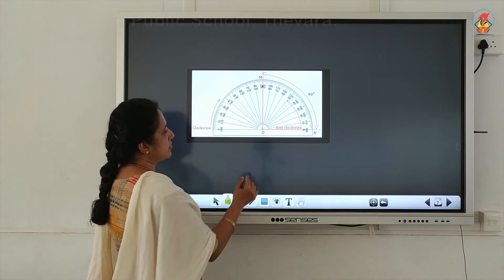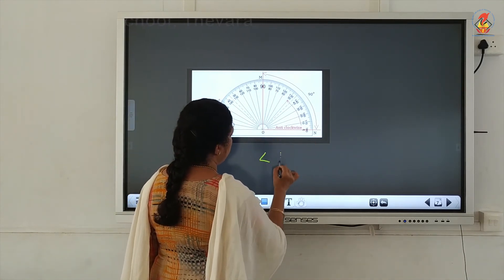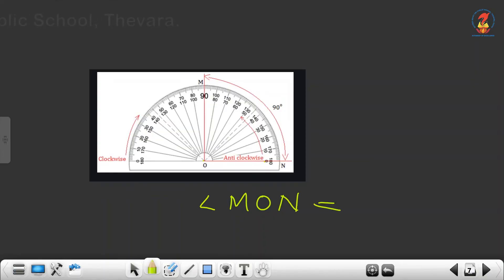Next, another angle is given — the angle MON. You keep the protractor so that the center coincides with the vertex. Ray ON touches the baseline and the inner scale zero touches ray ON. So you use the inner scale and move in the anticlockwise direction. The other arm passes through 90, therefore the measure of angle MON equals 90 degrees.